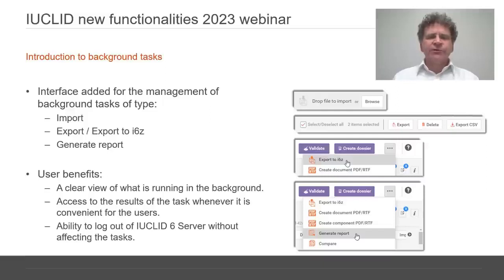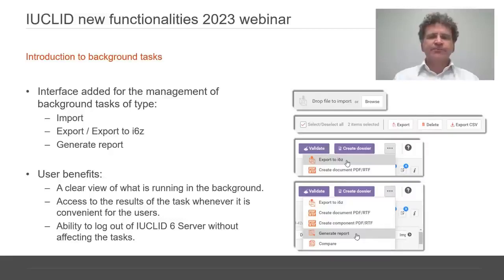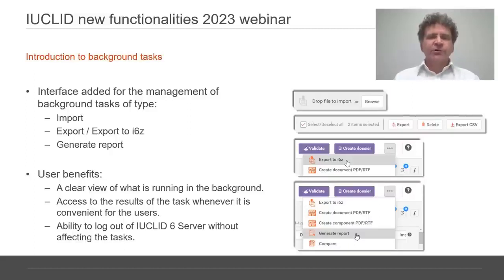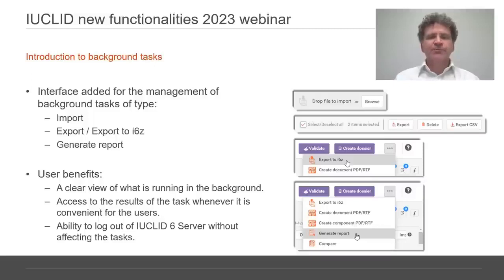In previous versions of Euclid, tasks such as import and export have been handled as background tasks, but the user could not always see what was running. It is not always known how long a task will take to execute. For export, the user had to wait and monitor the browser for when the exported file became available. If the user logged out, the export was cancelled.